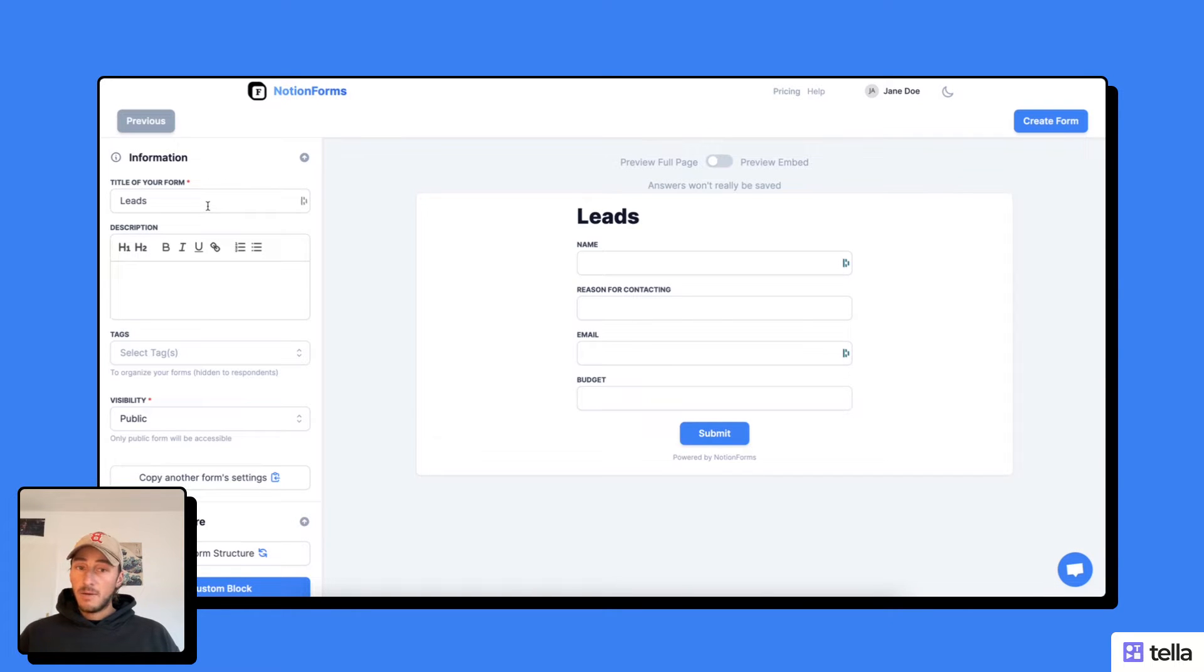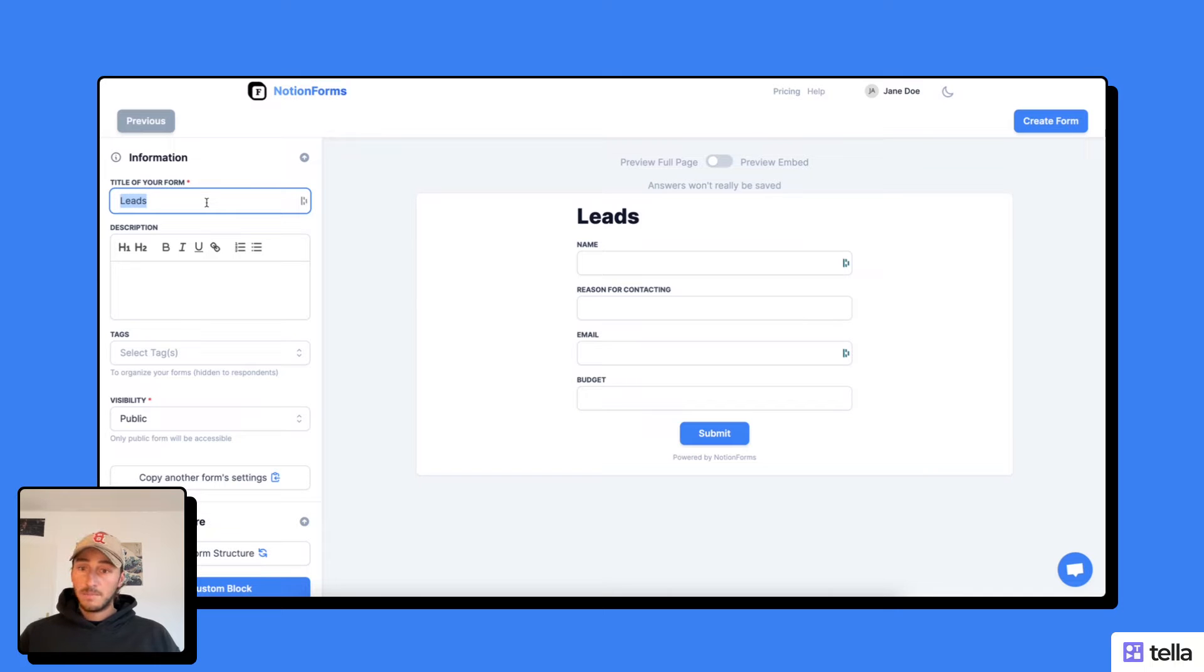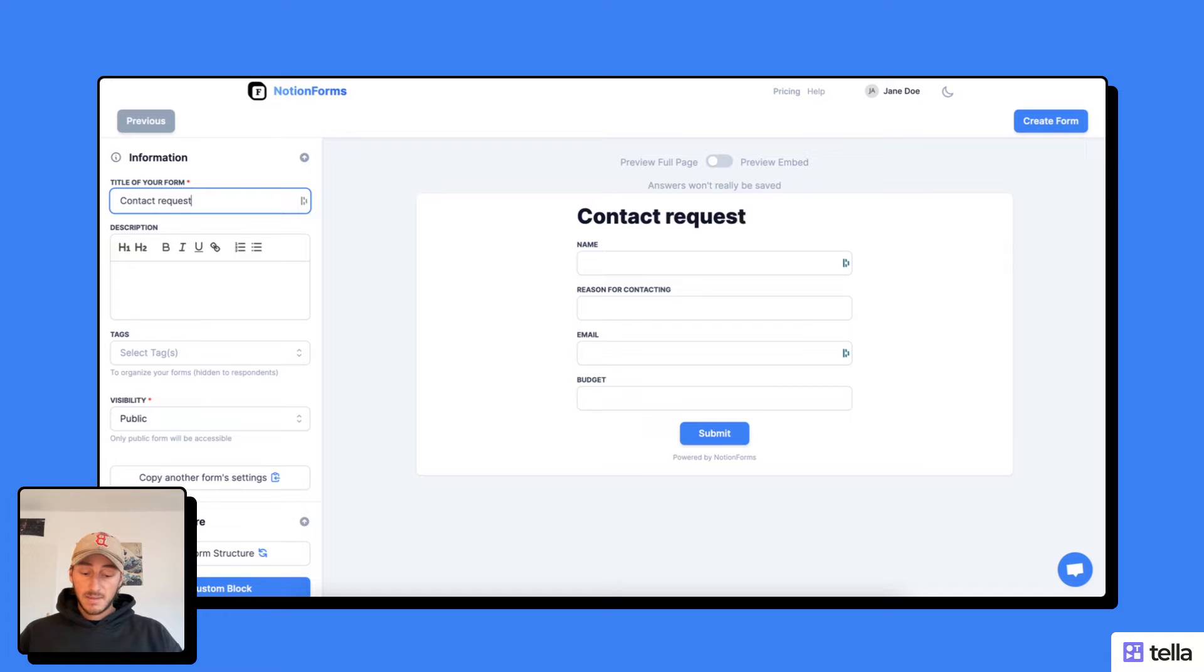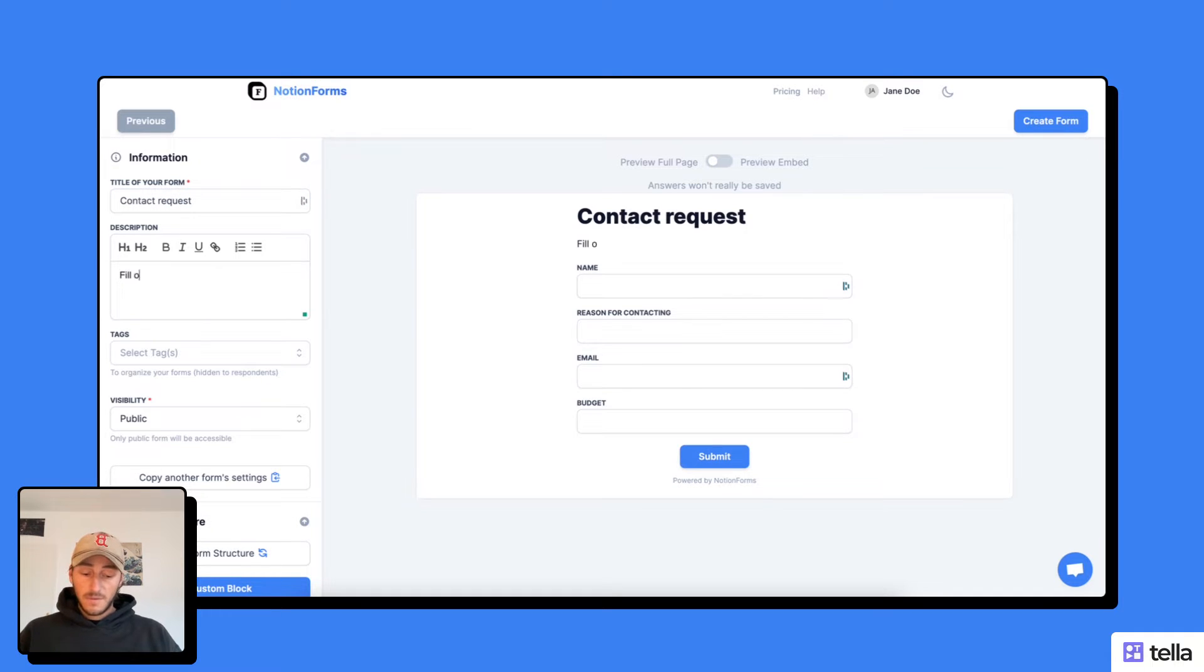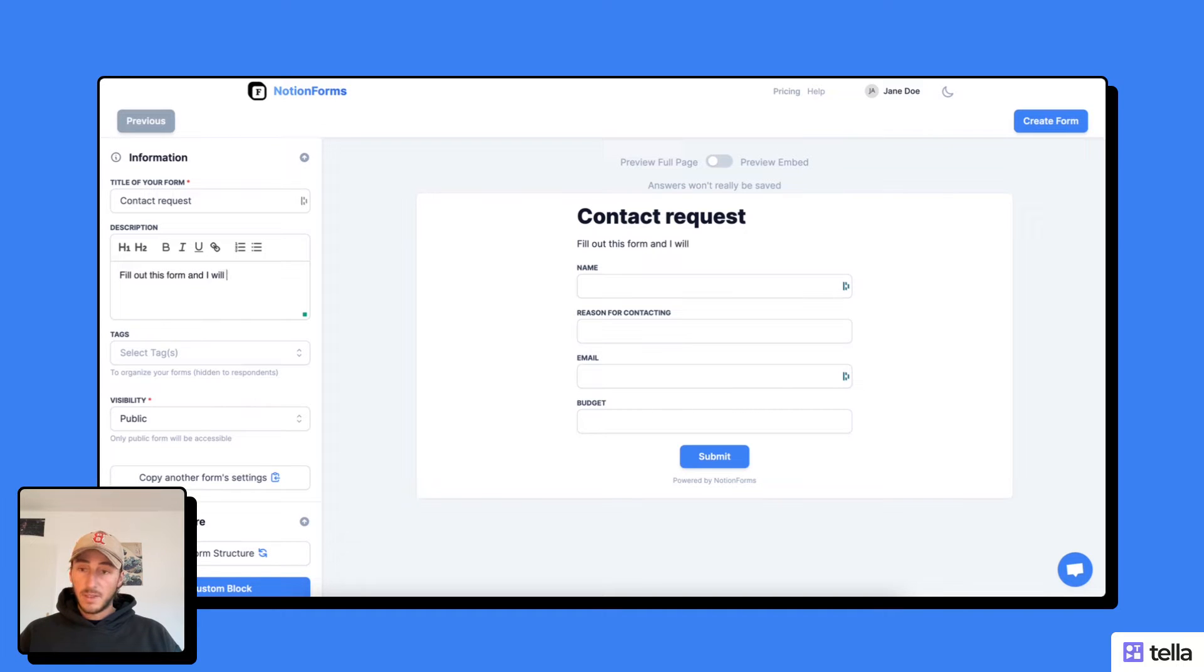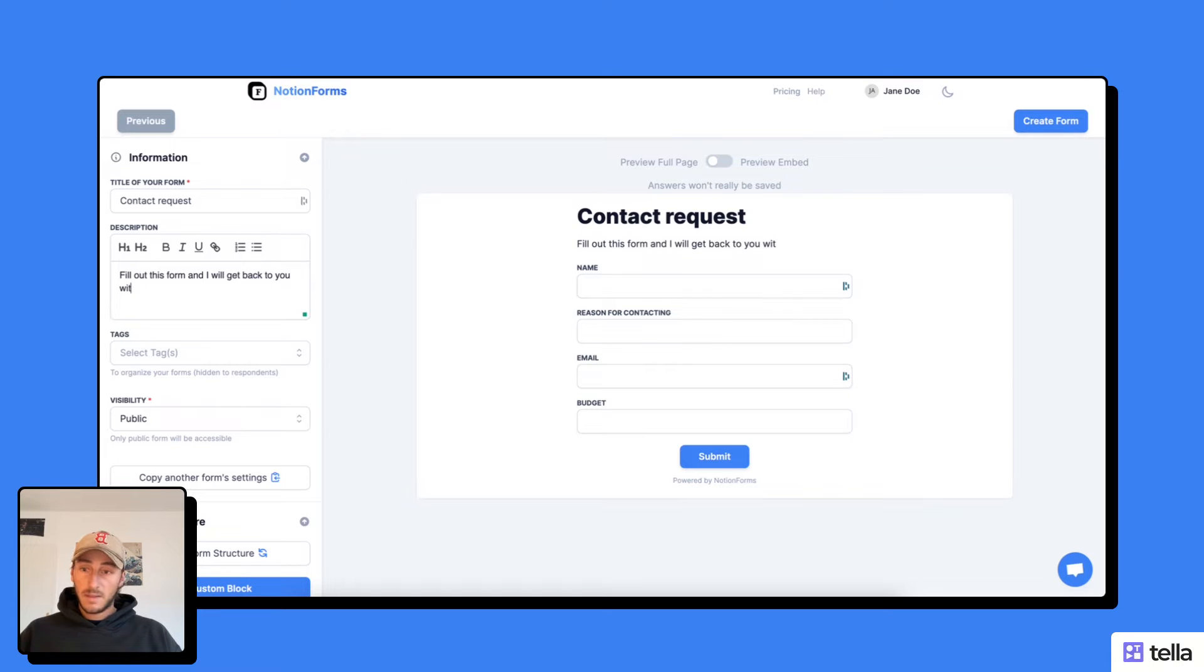And now I can start customizing my form. So I'm going to change a bit the text, contact request, fill out this form, and I will get back to you within two days.